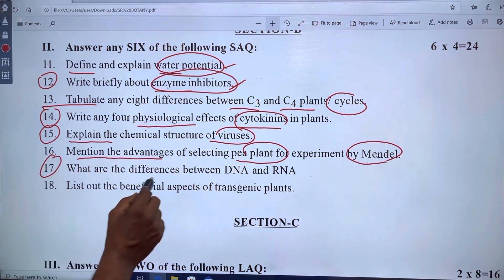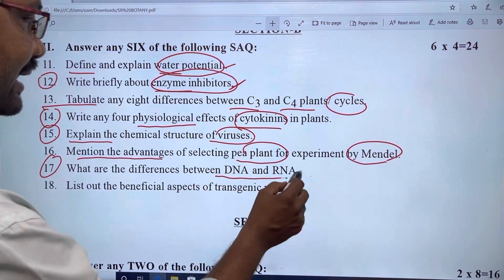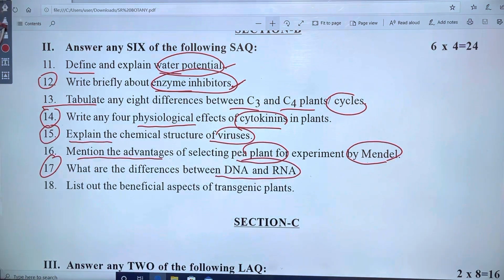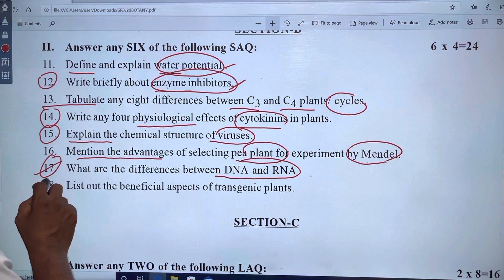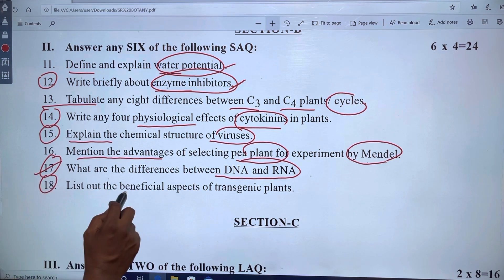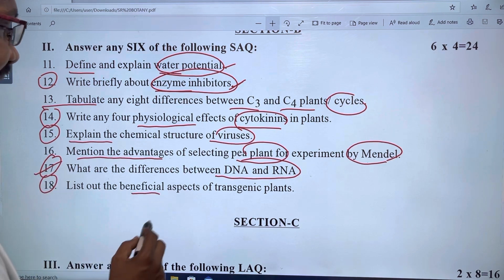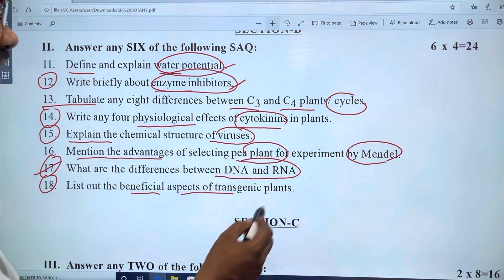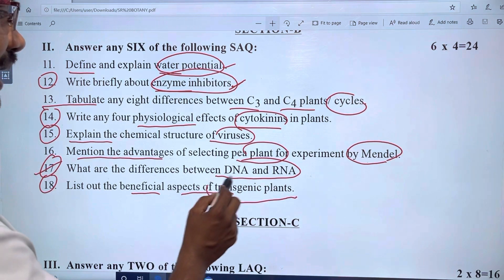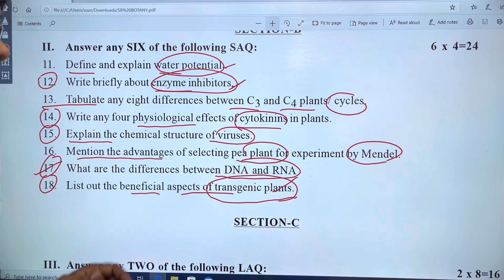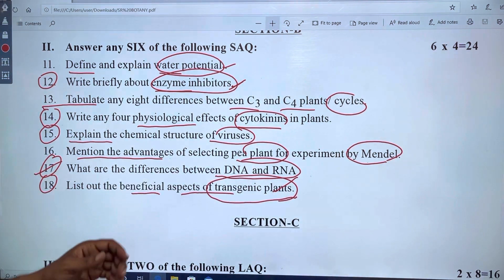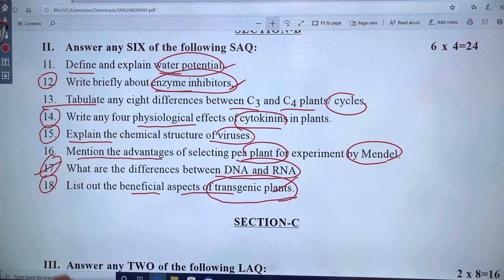In chapter 17, there is a difference between DNA and RNA, related to chapter 10. The next chapter covers the beneficial aspects of transgenic plants and the benefits of transgenic plants.